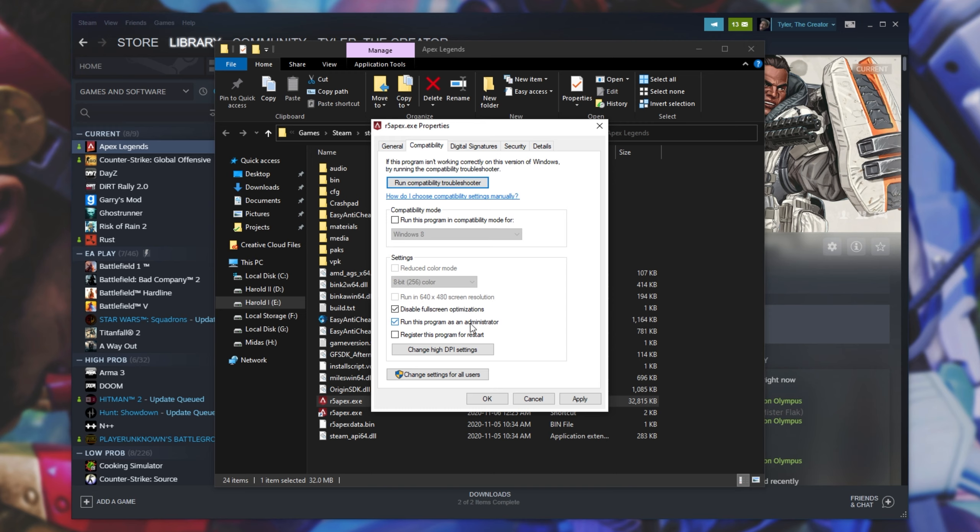Note that when this option here is checked or Steam is started as an admin, hotkeys inside of other programs such as Discord may cease to function. You'll have to launch them as admin as well if you'd like hotkeys there to work, such as push to mute, push to talk, etc.